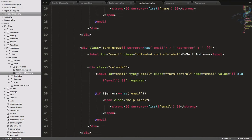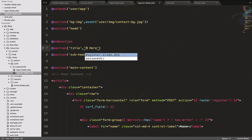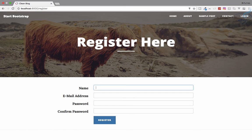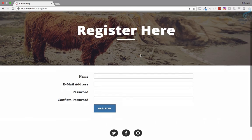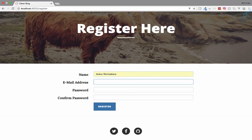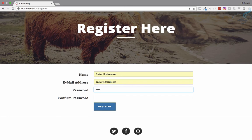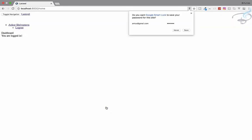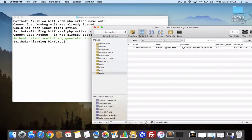Now it says Register instead of Login. This is the magic of using the blade template sections — one structural change and everything looks consistent. Let's test it: enter a name, email, and password, hit register — yes, we are registered. Checking the database shows the new user is there.